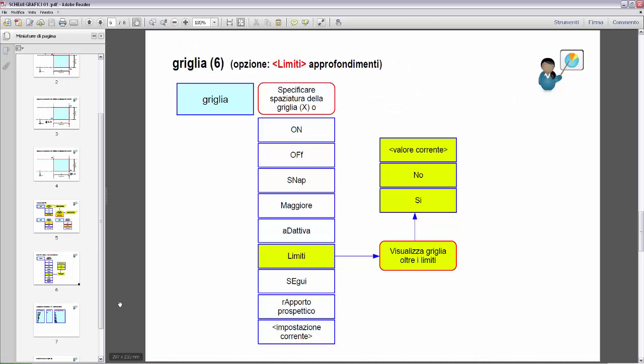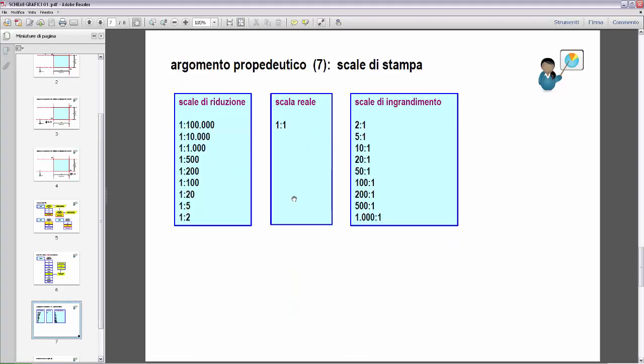Ritorniamo ai nostri schemi. Innanzitutto una breve introduzione sulle scale di stampa. Le scale di stampa si possono suddividere in tre famiglie: scala di riduzione, scala reale e scale di ingrandimento. Le scale di riduzione possono essere infinite scale: 1:100.000, 1:10.000, 1:1000, 1:500, eccetera, fino a 1:5, 1:2. Quindi sono di riduzione.